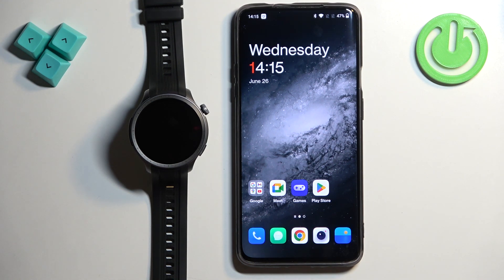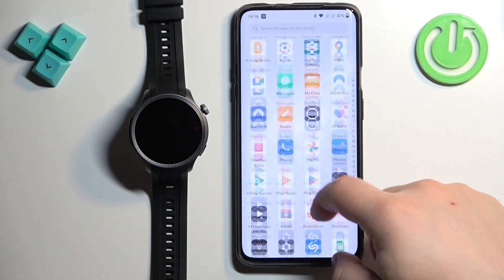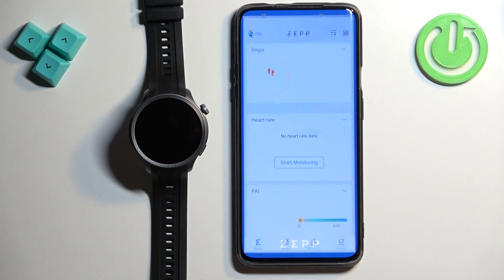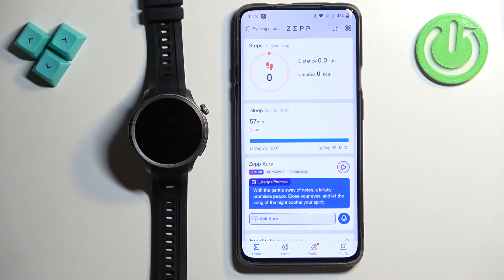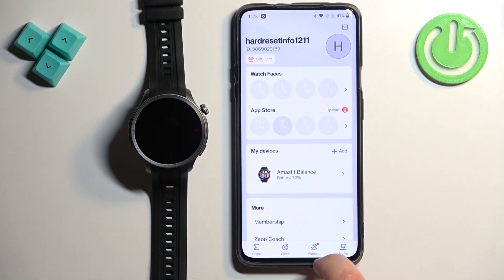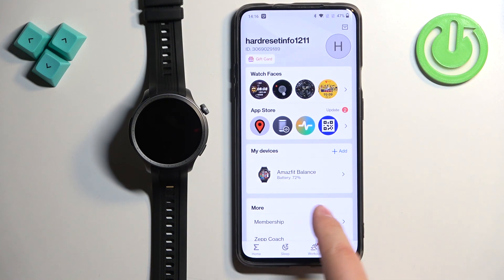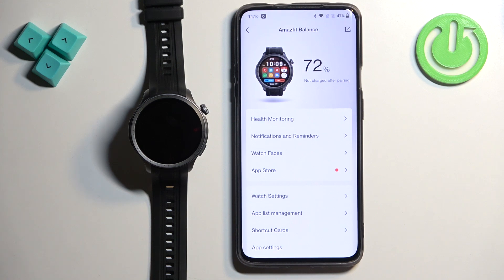Now we can open the ZEP application on the phone that is paired with our watch. In the app you should see the home page. Tap on the profile icon to open the profile page and here you should see the list of my devices and on it there should be Amazfit Balance. Tap on it to select it.